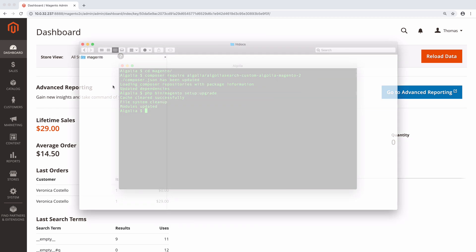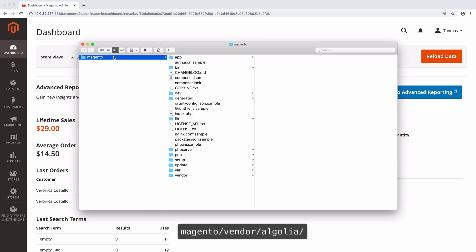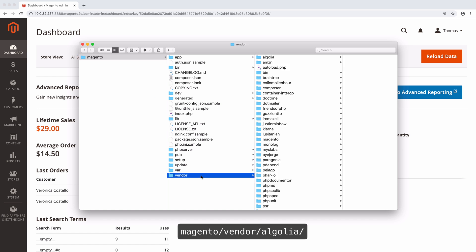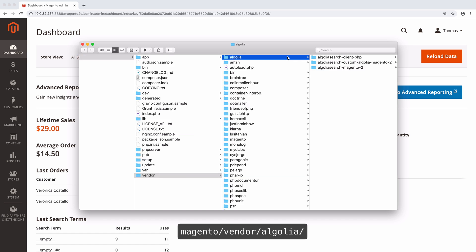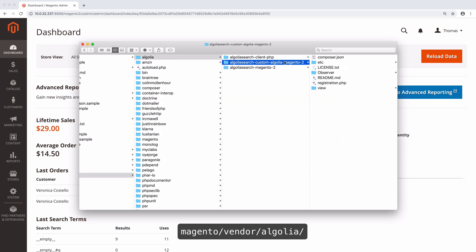Now, if we navigate to Magento Vendor Algolia, we see the two extensions: Algolia and Custom Algolia.